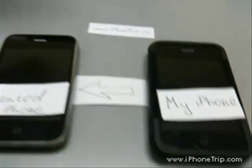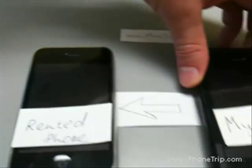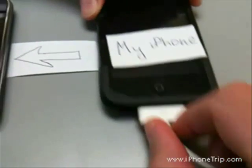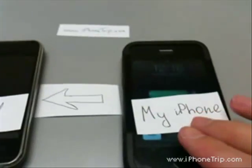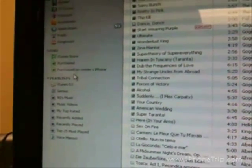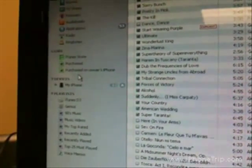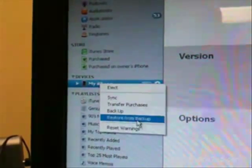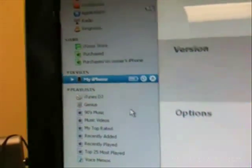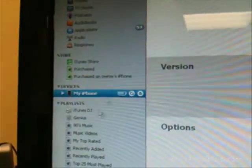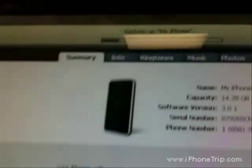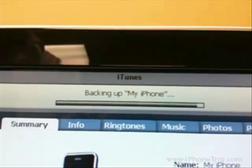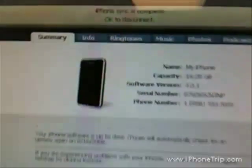I connect my iPhone to iTunes. I use iTunes version 8 and now it should show up under the devices section in iTunes. I can see my iPhone name, then I right-click on it and choose the backup option. Backup will take several seconds. Now backup is done, and I just disconnect my iPhone from iTunes.